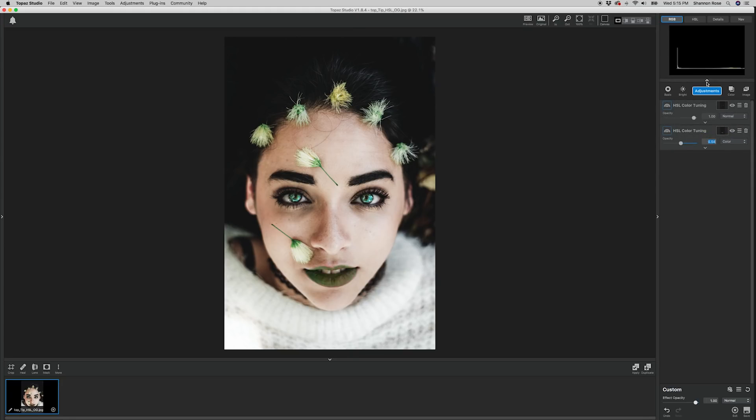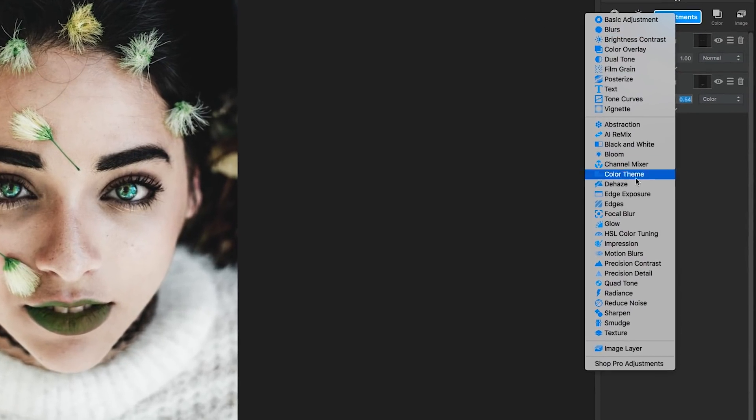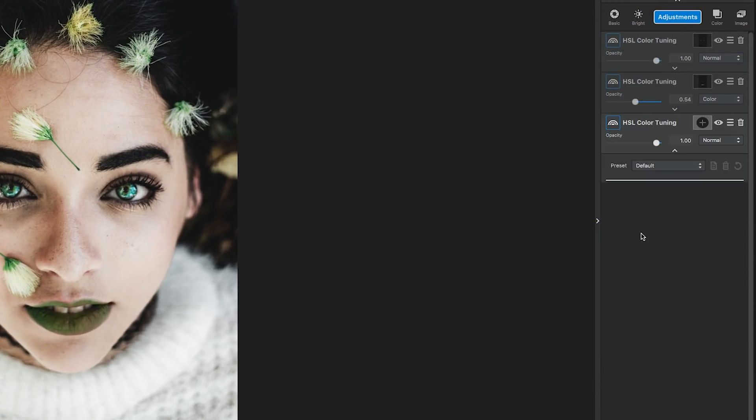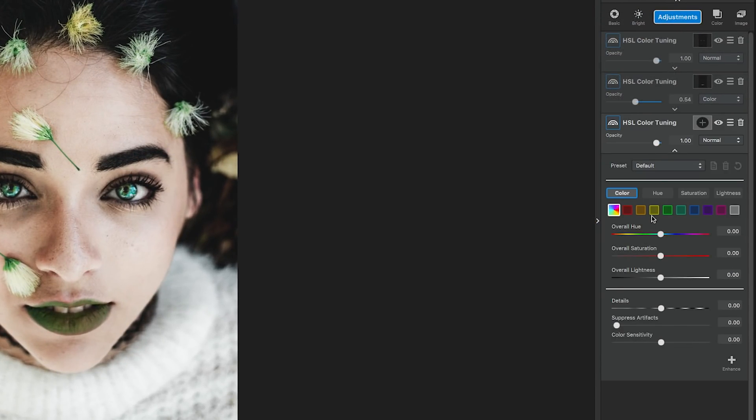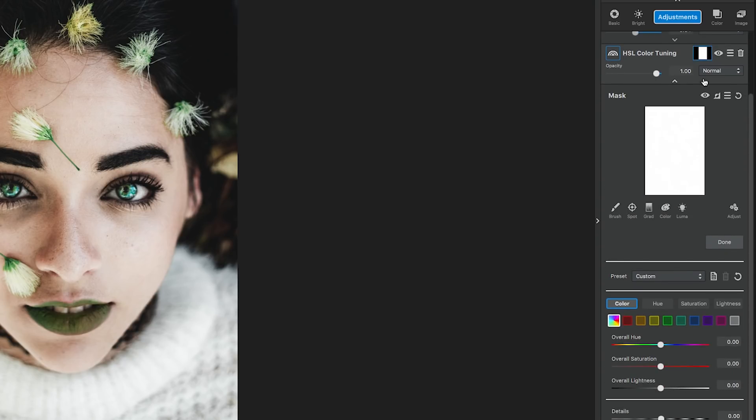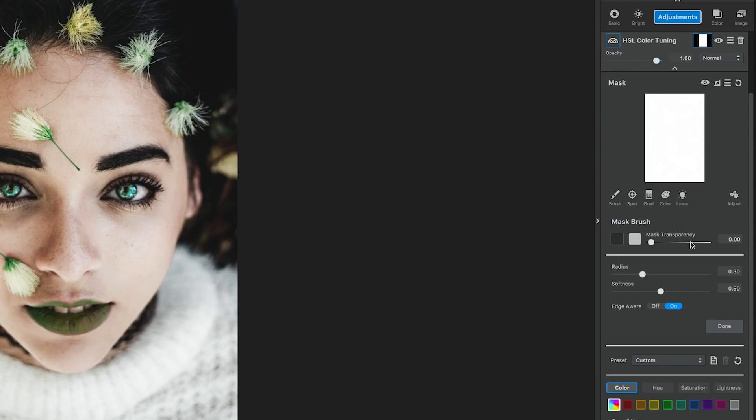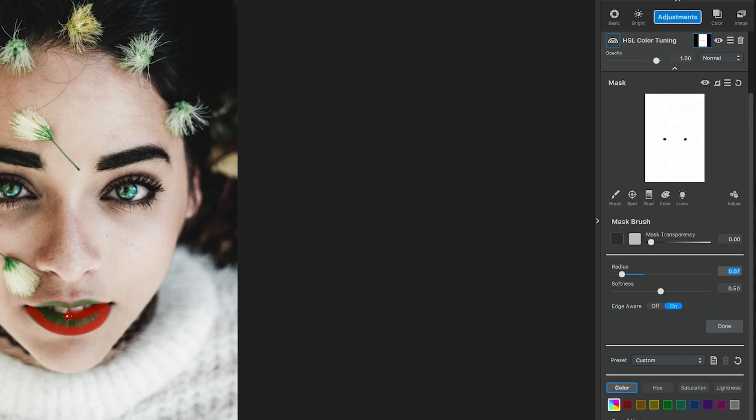Now, for the very last adjustment. Go to Adjustments and select HSL Color Tuning. Next, we're going to edit the mask. So, click on the mask to activate it. But this time, we're going to leave it as is and mask out her eyes and lips, which means we're going to use a black brush on a white mask. This ensures that those areas are not affected by the adjustment we're about to apply.